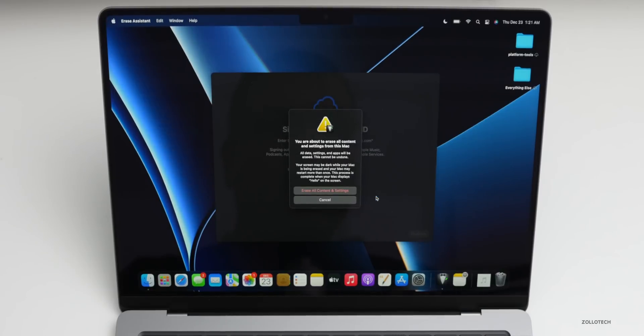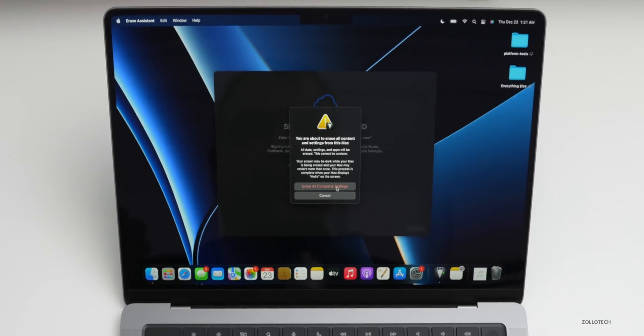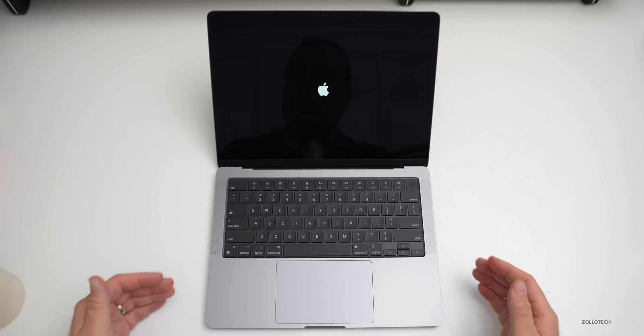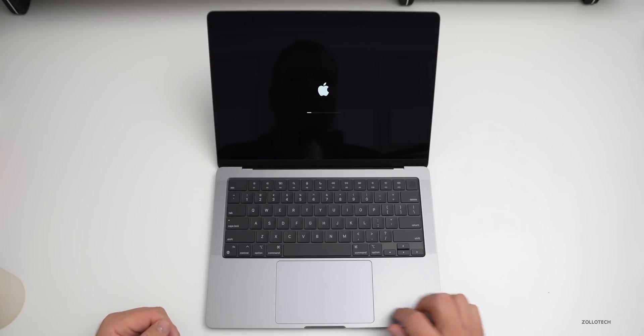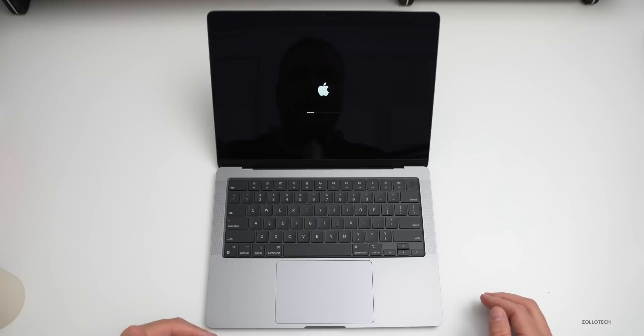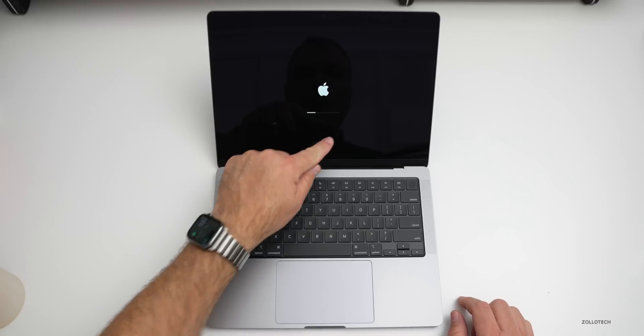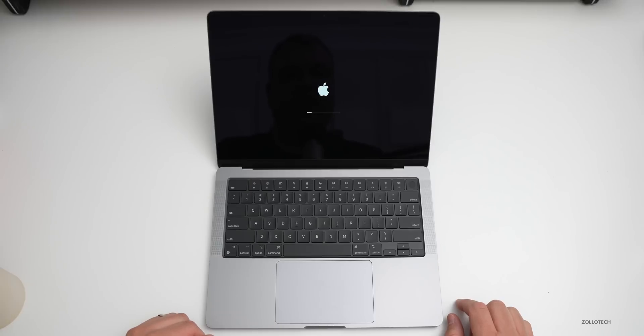Next, it's going to warn you that you are about to erase all content and settings from this Mac. Go ahead and click Erase All Content and Settings if you have a backup or you want to do that. Now the computer will turn off and then it will reboot and it will take a moment to erase everything and then boot up. You'll have a little status bar. Just wait for that to complete and then we'll move on to the next step.